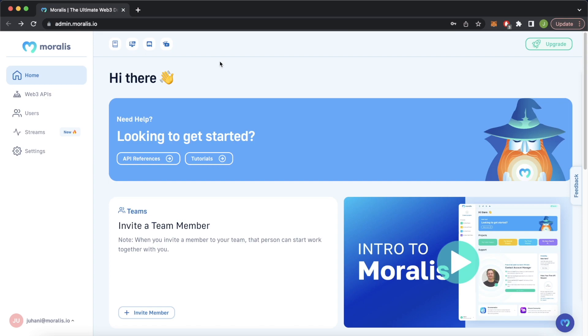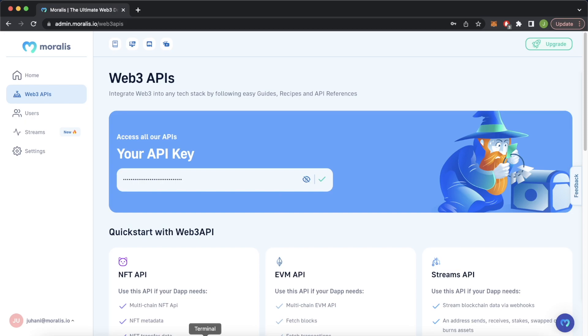Open up Google Chrome. Here I'm on my Morales admin dashboard — if you haven't created an account already, you can create one at moralis.io for free. Over here in the sidebar, select Web3 APIs and get your API key from there — just copy it. This is just for testing purposes, but you should always keep your API key safe. Jump back into Visual Studio Code and paste it in.